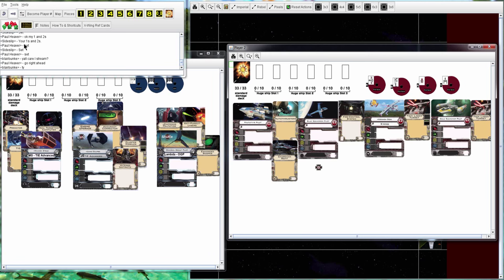Hey, how's it going everyone? I'm going to go through a log file of Sideslip versus Paul Heaver.